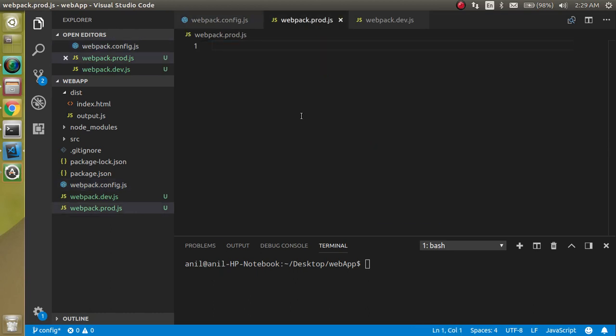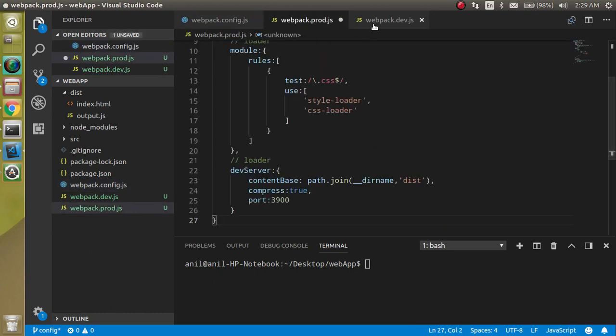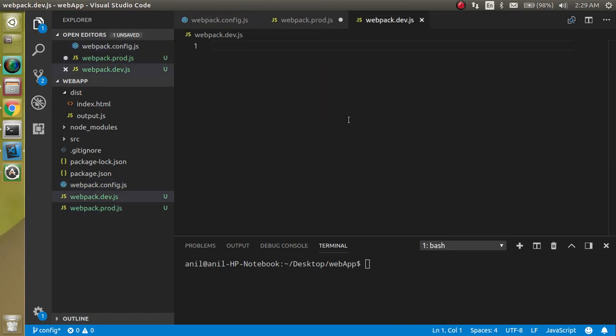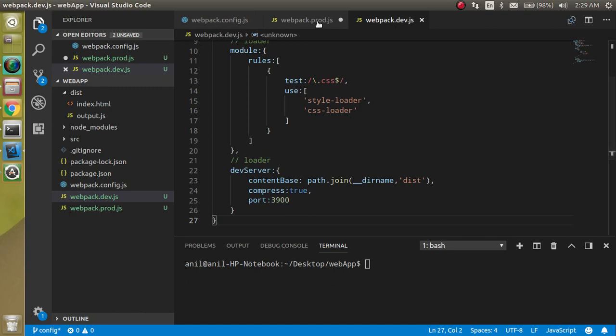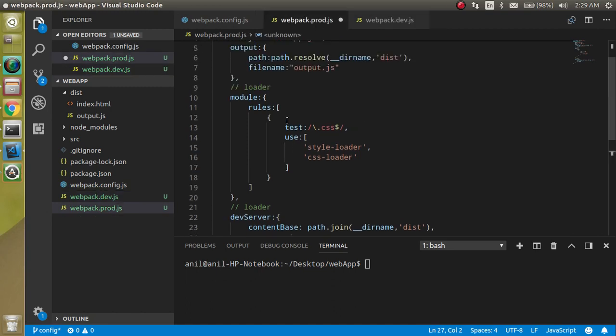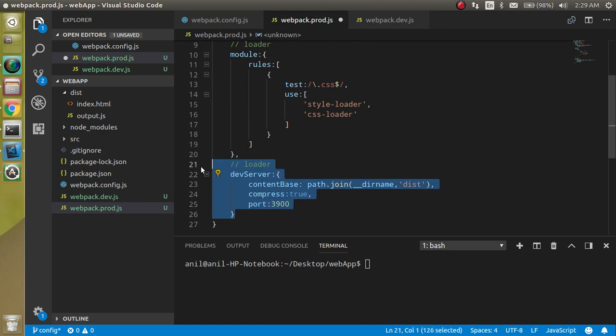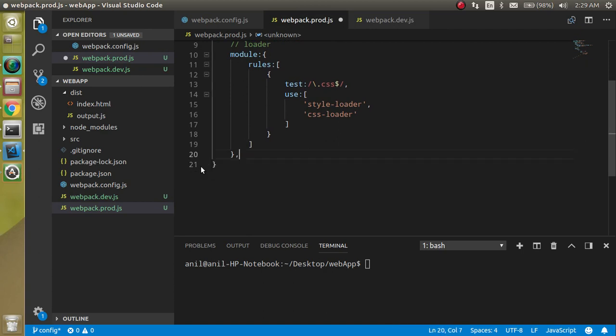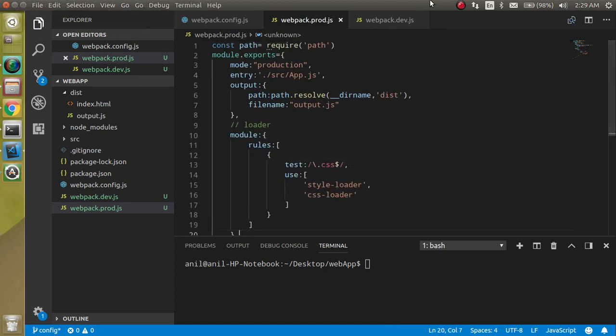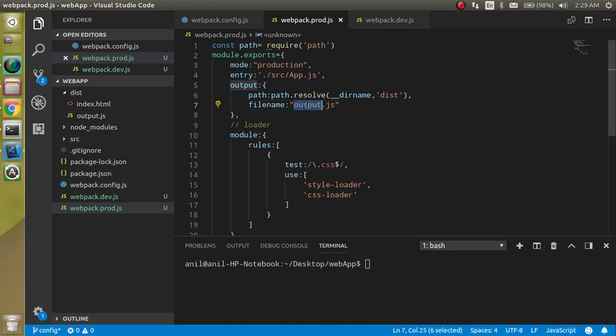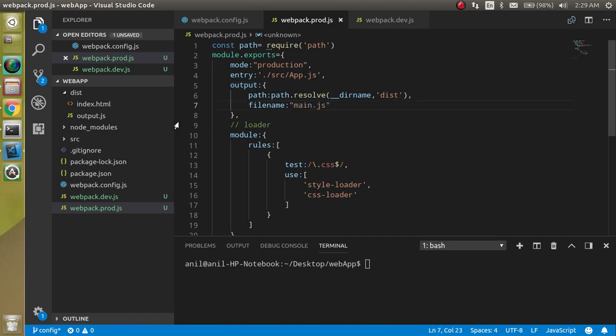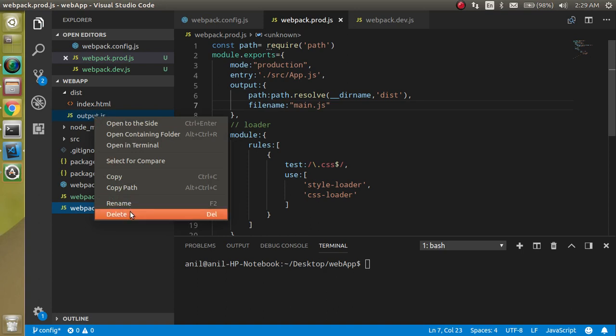In this production file I don't need this code, so I can just remove it. Let's say I just want to make the output file as main.js and let's delete the previous output file.